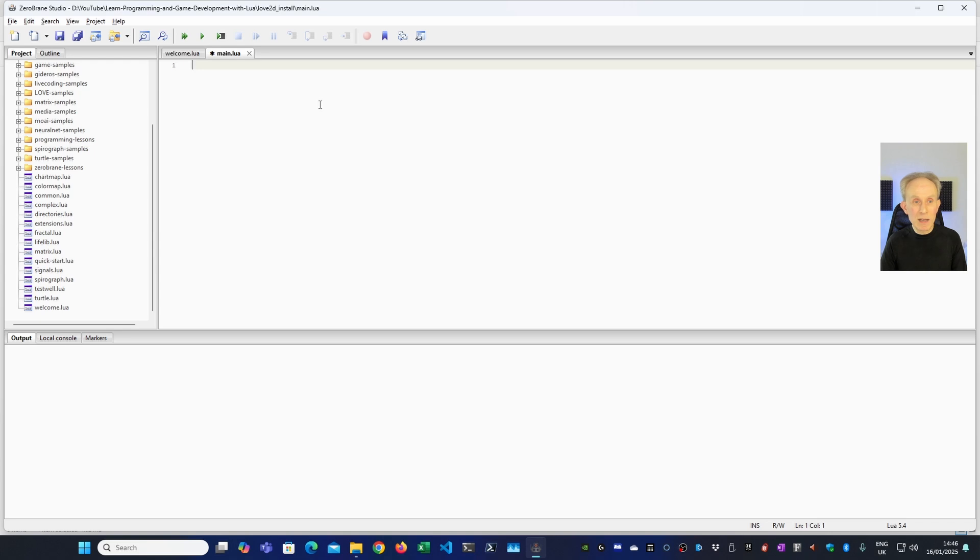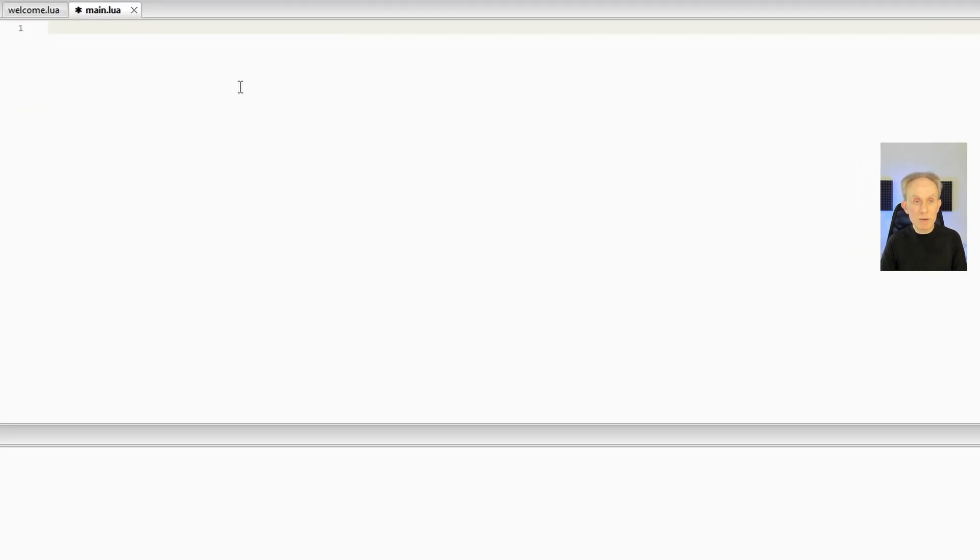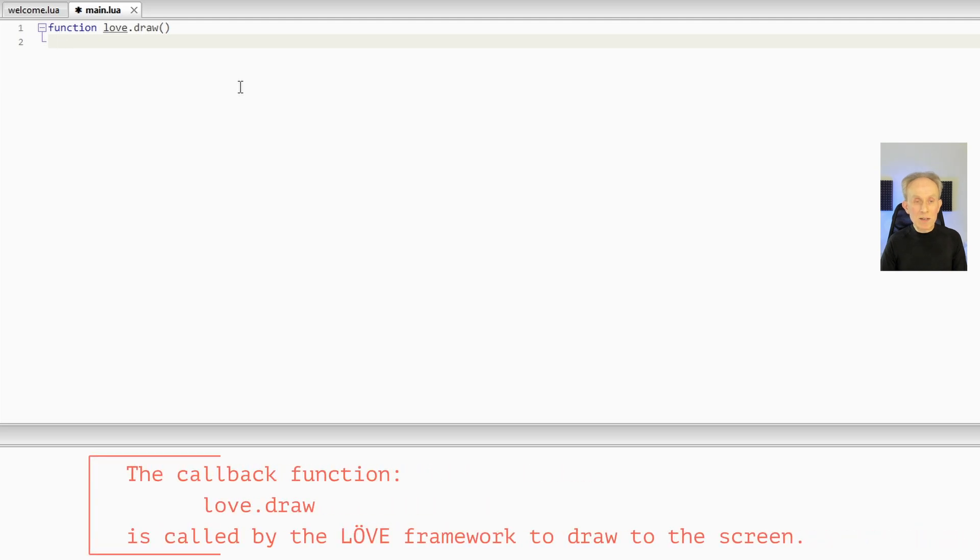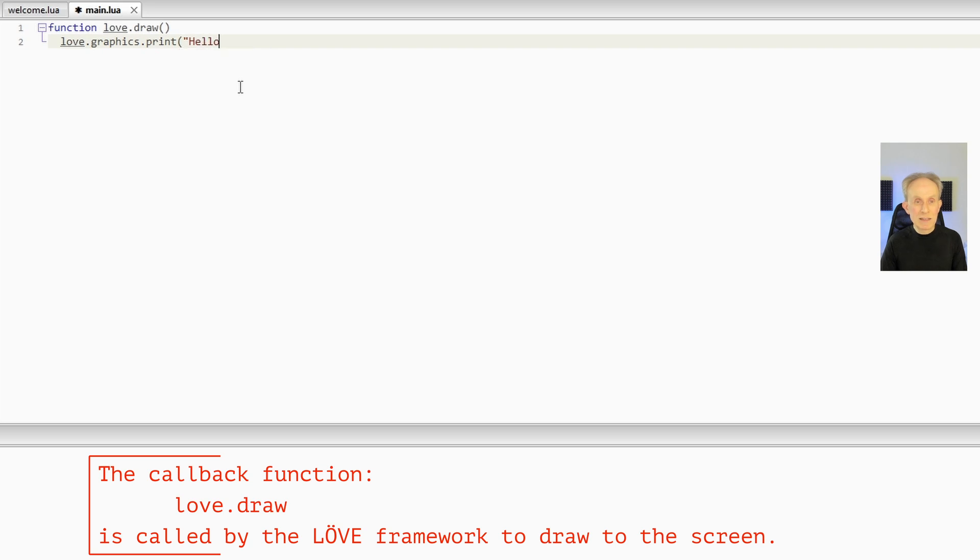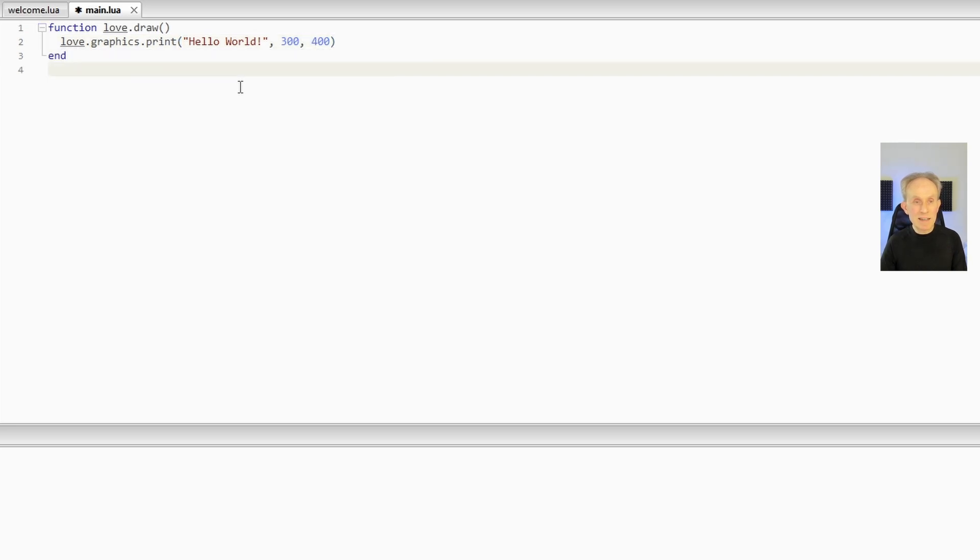I'm now going to write a simple Hello World program with the Love2D game framework. And the way we do that is first we need to implement the callback function to actually draw to the screen. And the way we do that is to type function, then Love, then dot. The dot operator allows us to access functions in the Love package. And the one we need is draw and then return. I'm now going to print Hello World to the screen. And the way I do that is to type Love, then Graphics, then Print, then the text in double quotes. So Hello World. And then the coordinate where I want it to be on the screen. So I'm going to just put 300 by 400, which should put it somewhere inside the screen. And then I'm going to go End.